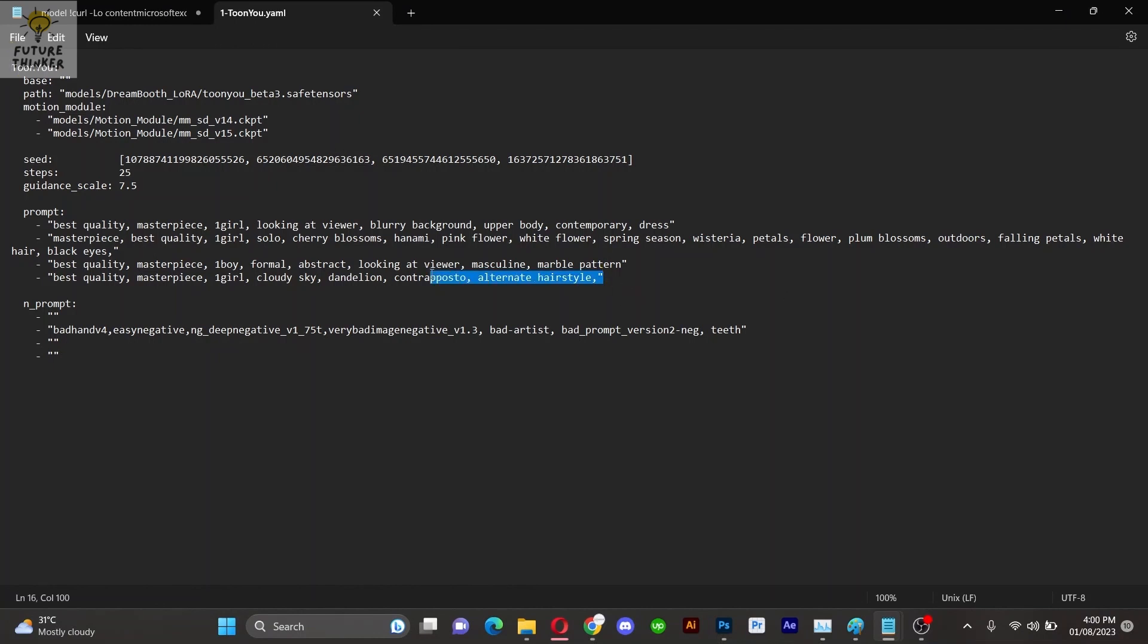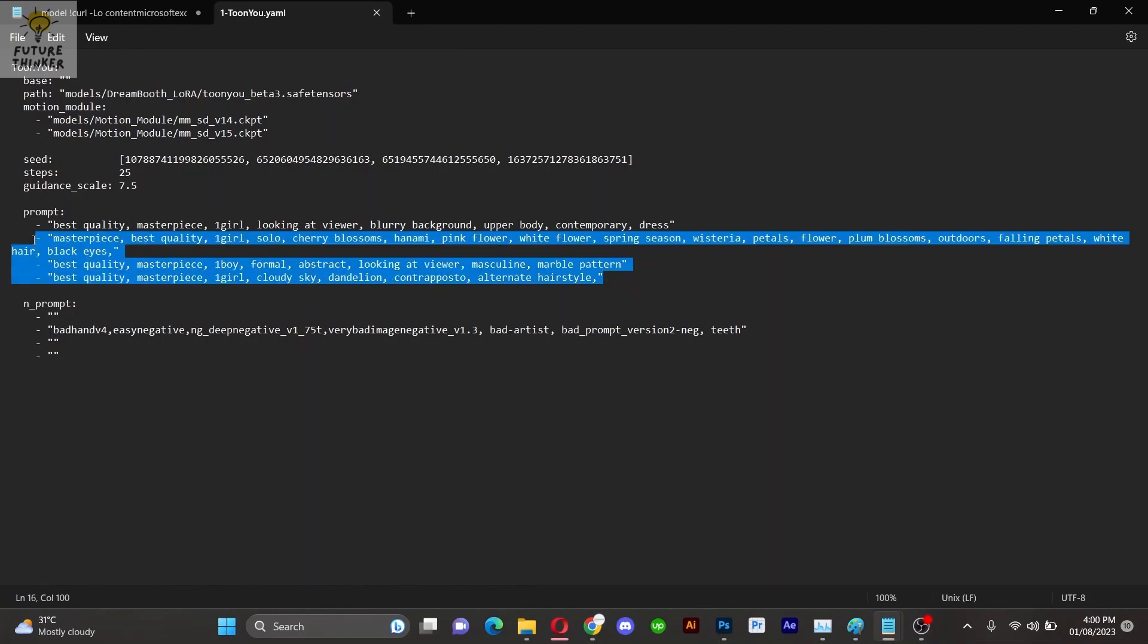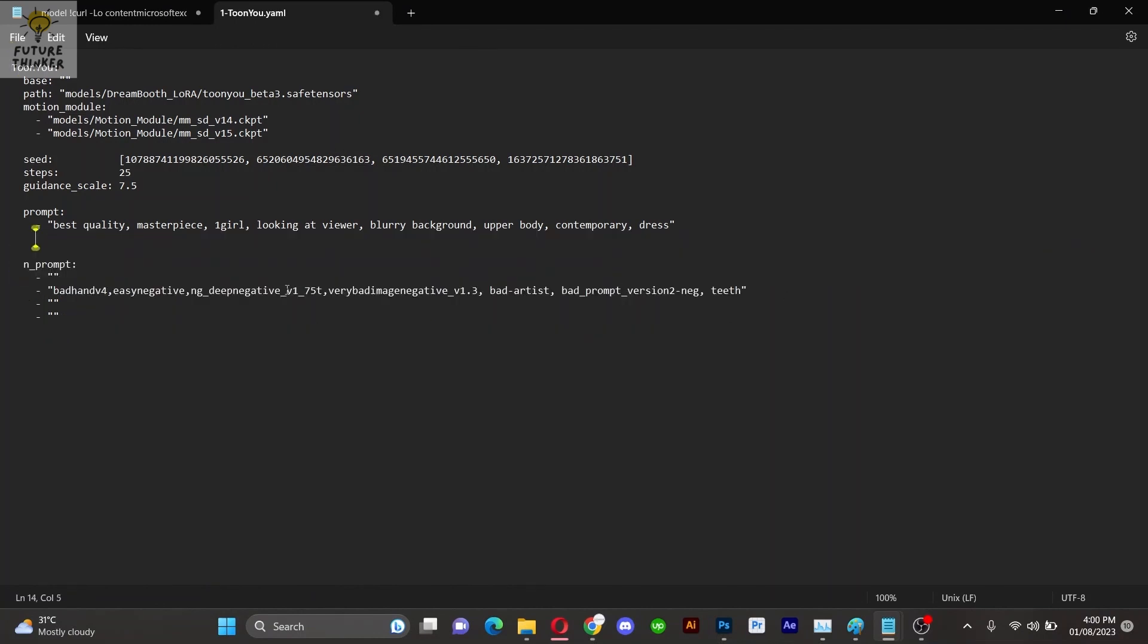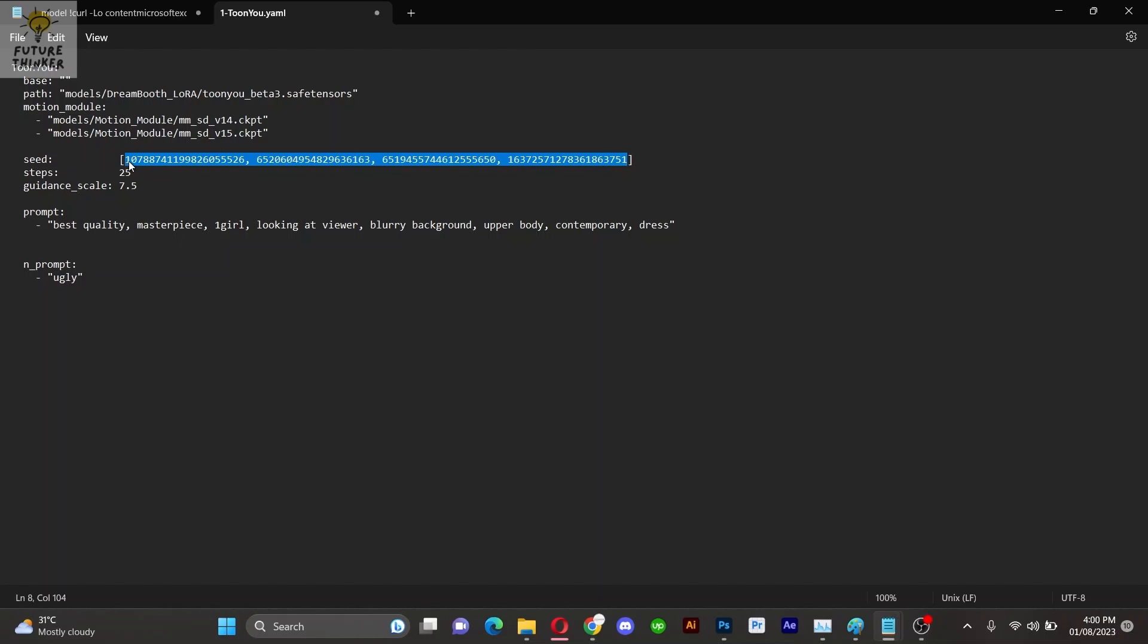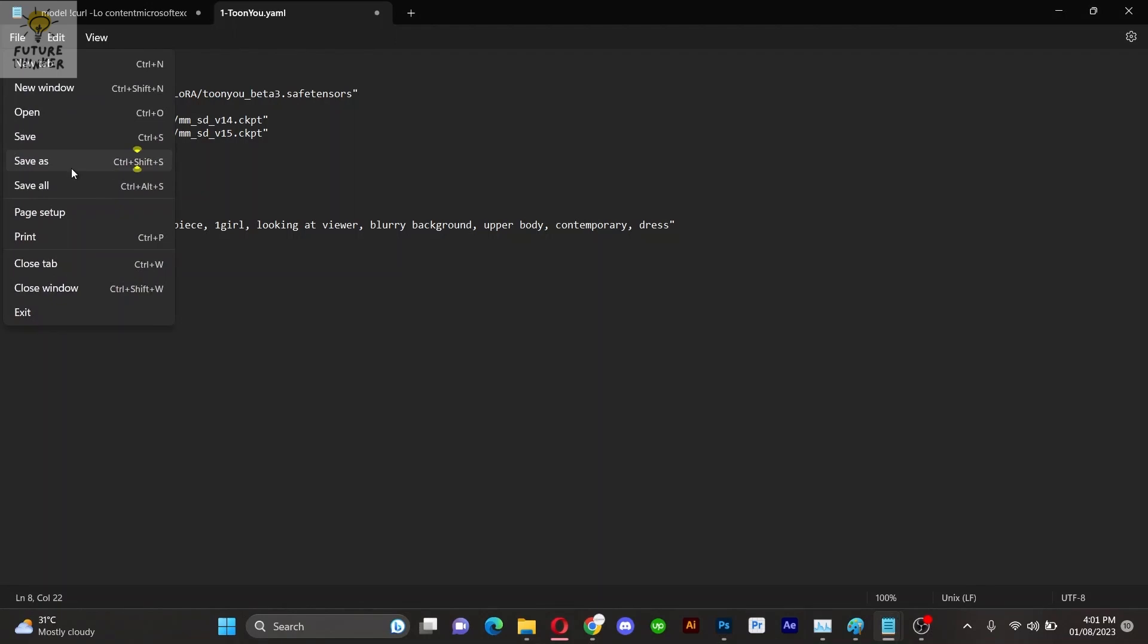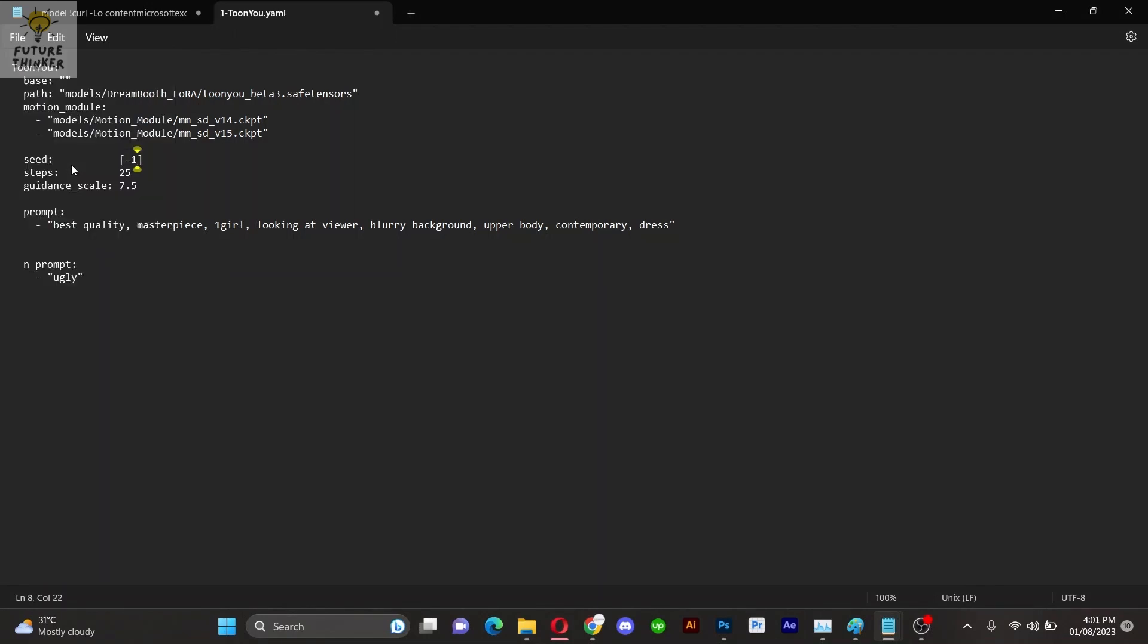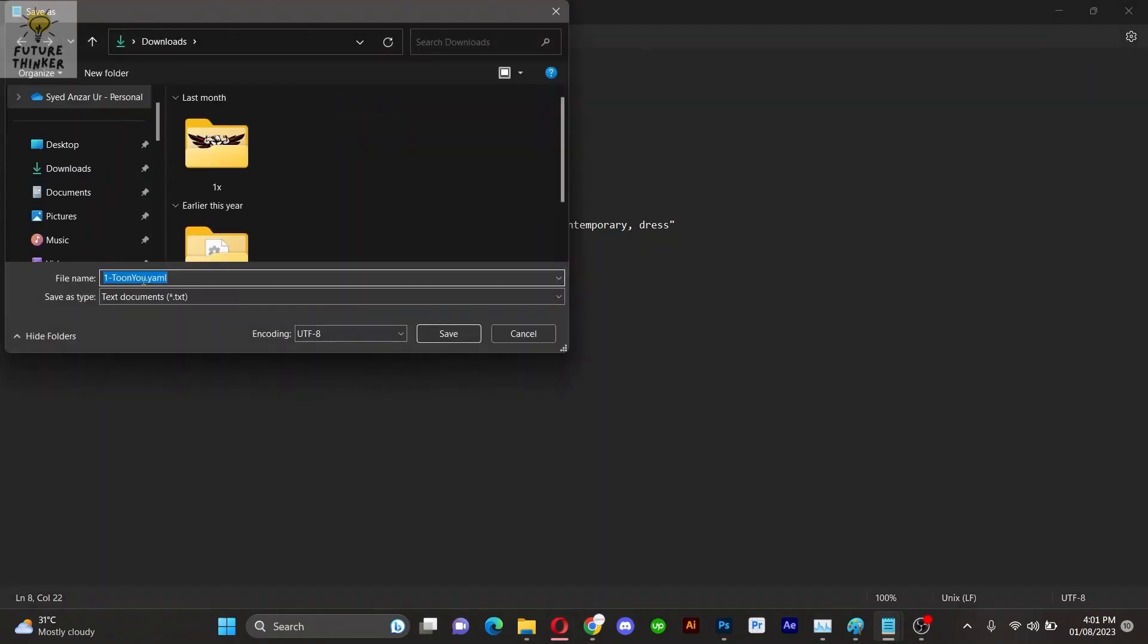Download one of them and open it in Notepad. In the prompt file, you will see multiple prompts written. Feel free to remove others and create your own prompt along with a negative prompt. You can also adjust the seed and other settings as needed. I'll keep the default setting just for the sake of demonstration. Don't forget to save the file.